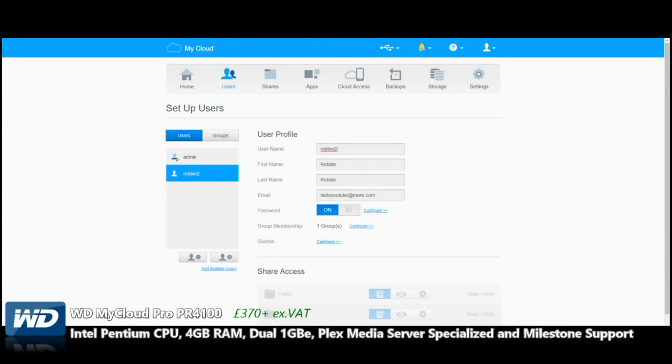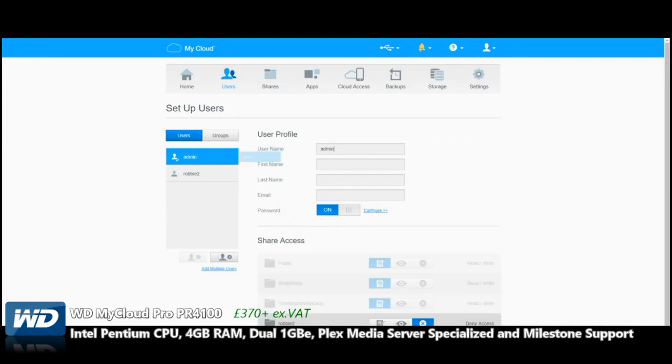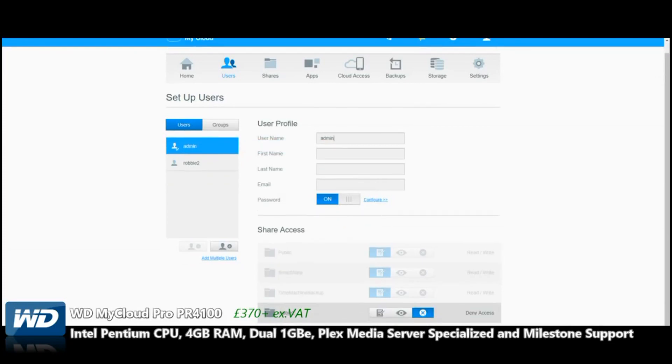User account creation is that straightforward, and all these users will access via the same portal—the same WD MyCloud access point—but all will have their own logins and folder structure. The super user will be able to see everything. That's the creation of individual users.